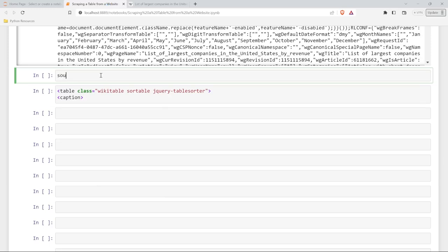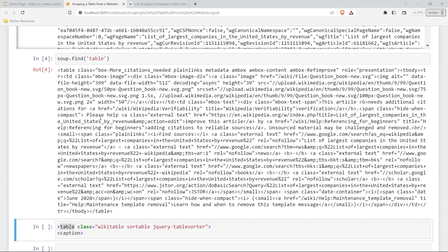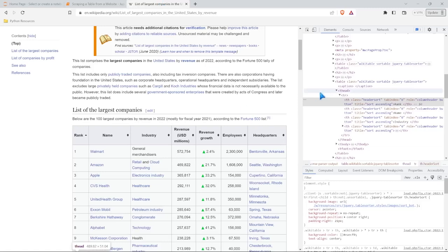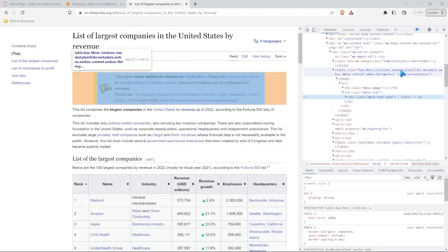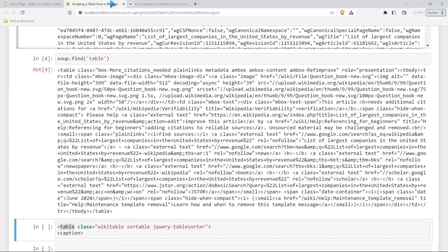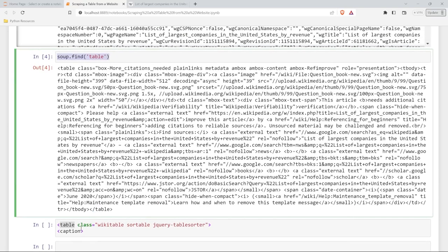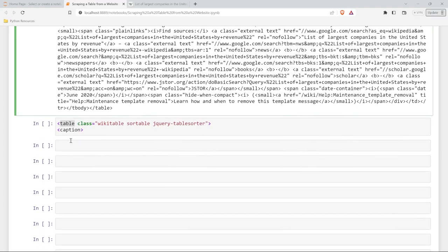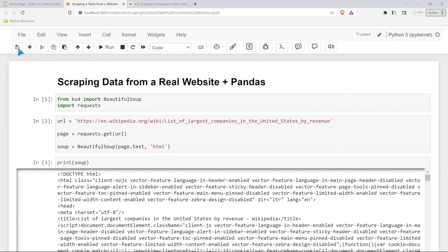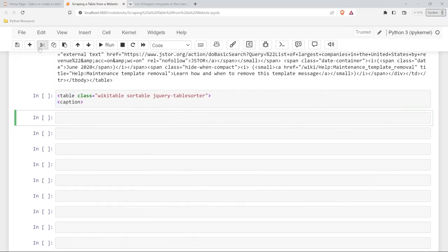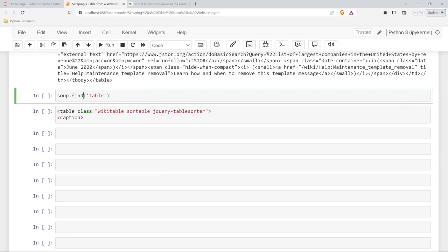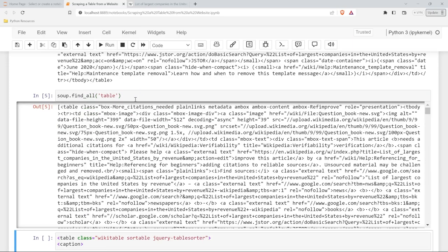So let's do soup.find('table') and see what we get. This does not look correct — it seems to be pulling in a different table, like a 'box more citations' table. So we are going to have to specify the class. Let's try find_all instead. Now we have multiple results. If we scroll down, we see our wikitable sortable with rank, name, industry — all the ones we were hoping to see. And at the bottom we can see Ford Motor, Wells Fargo, Goldman Sachs — that's our target table.